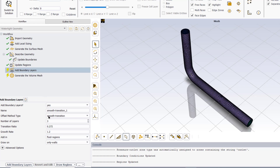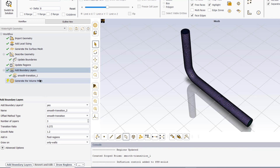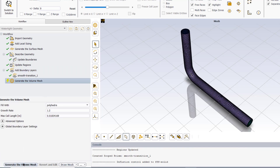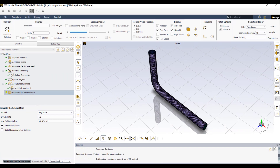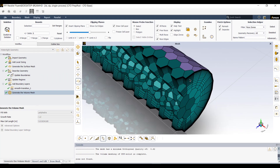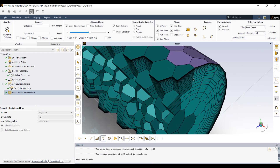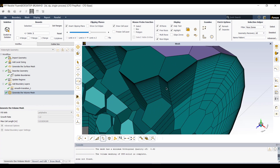The next task is to update the boundary layers. Here we increase the number of layers at the wall equal to 20. The final task is to generate the volume mesh. Click on Generate Volume Mesh, zoom in and view the mesh. At the wall we can see that the mesh is very fine. Now meshing is complete.